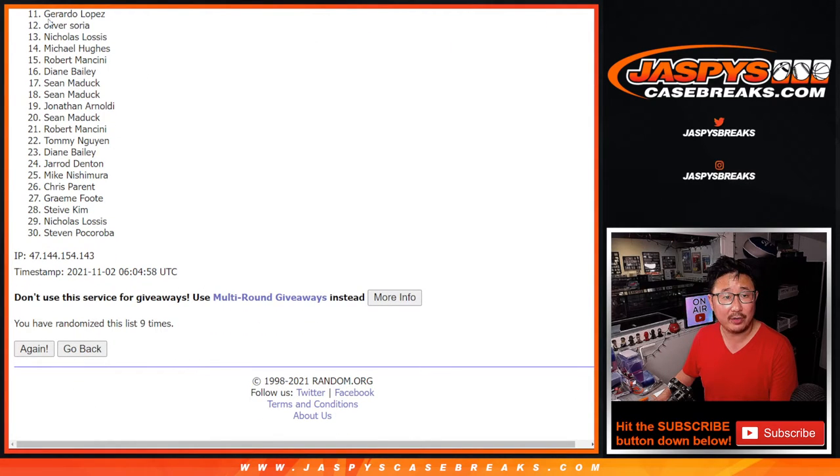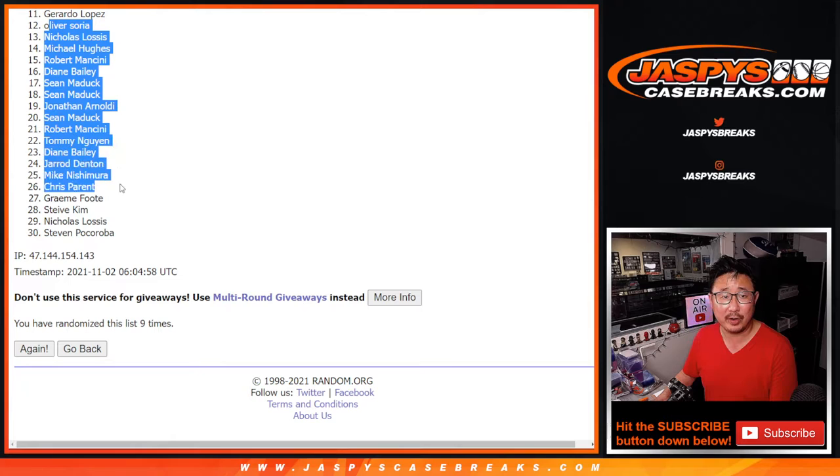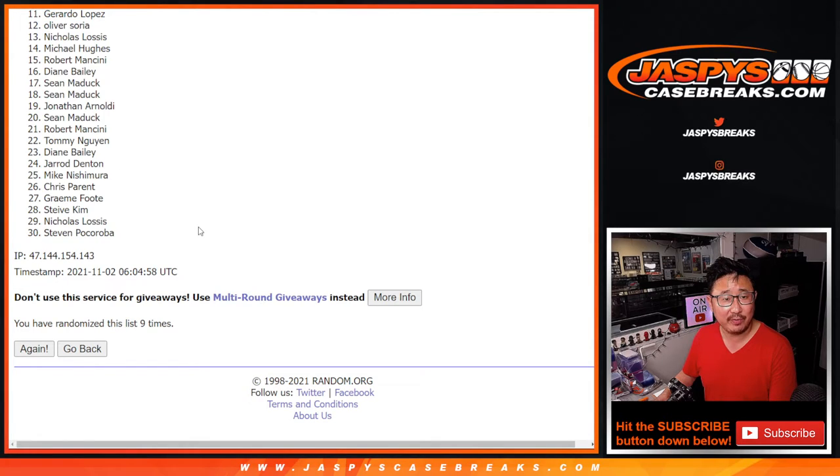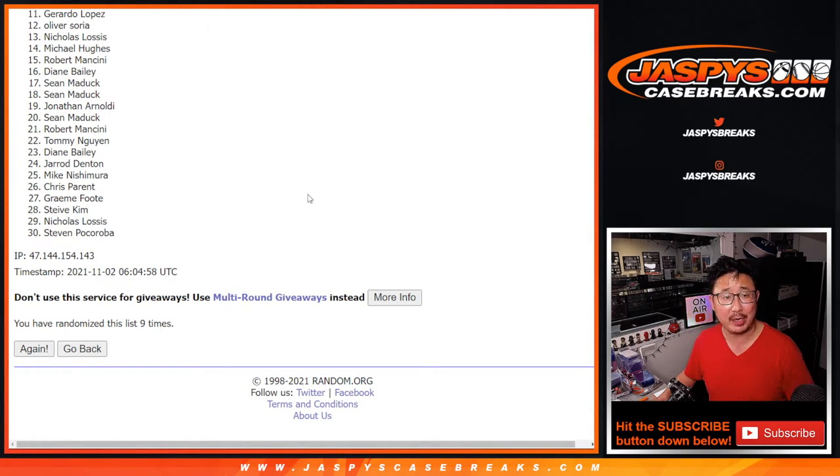After nine, you can already see 11 right there. All of them are very close. Thanks for giving that a shot though. Thanks everybody, appreciate it. But Gerardo, you're in, you've got a team.